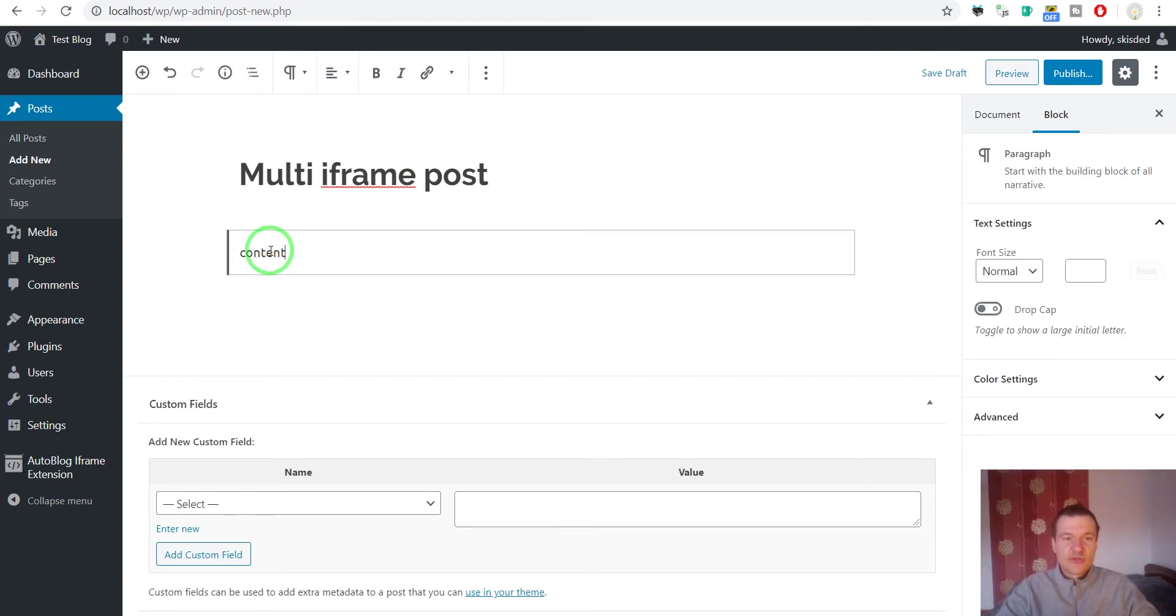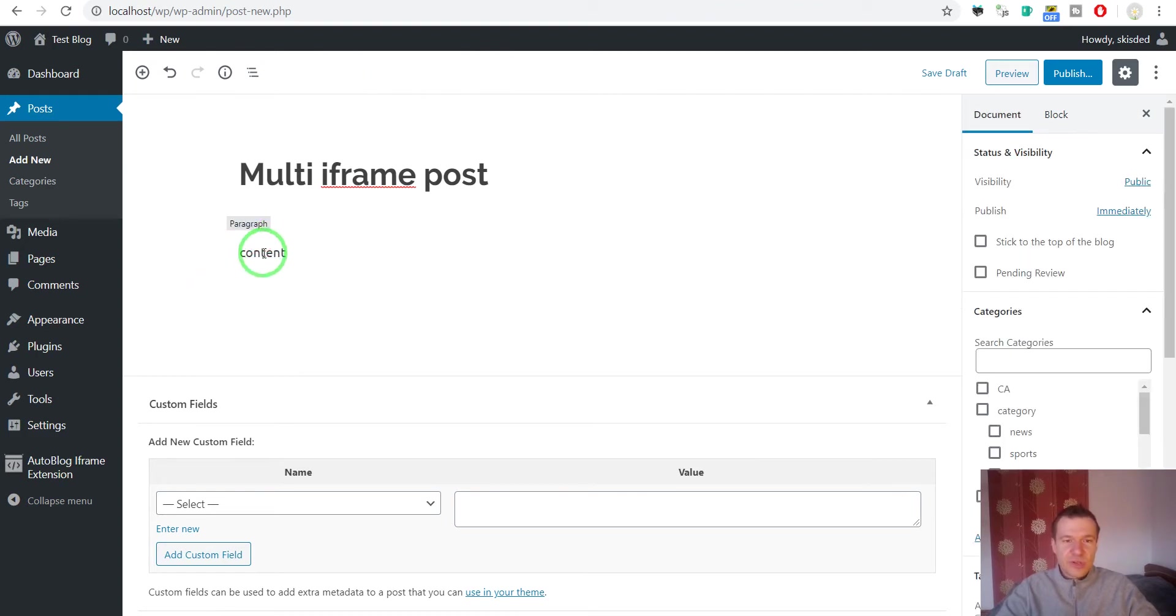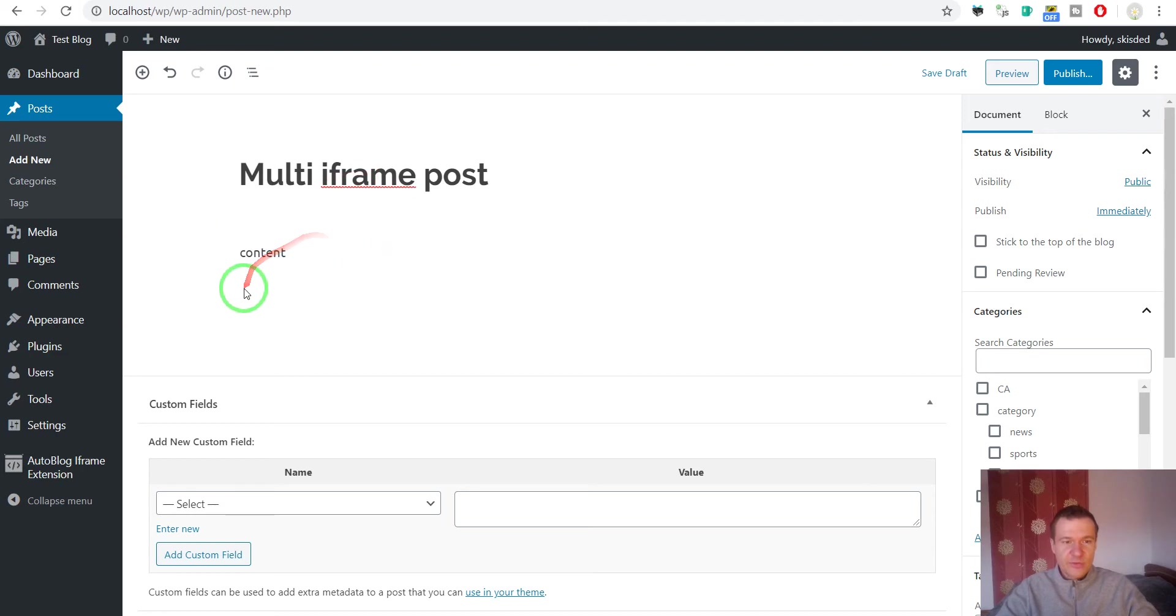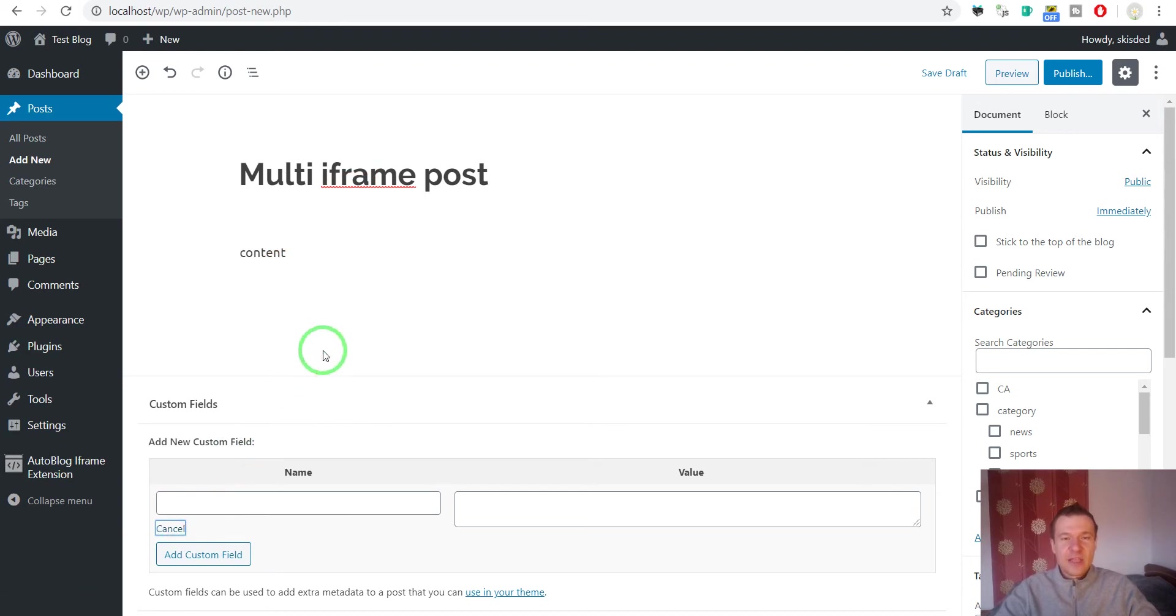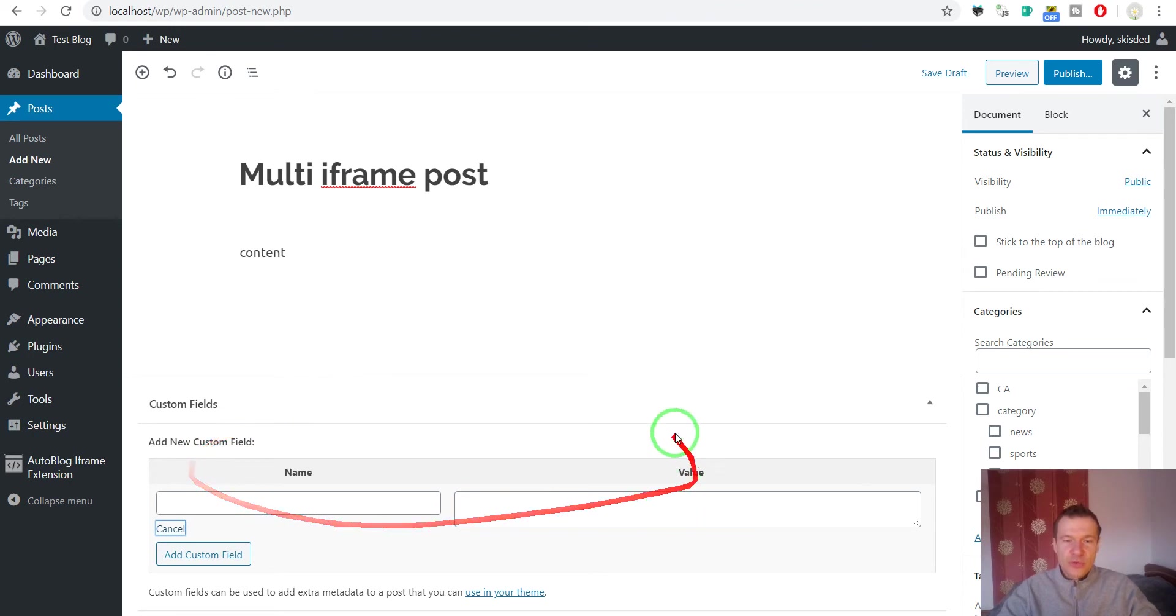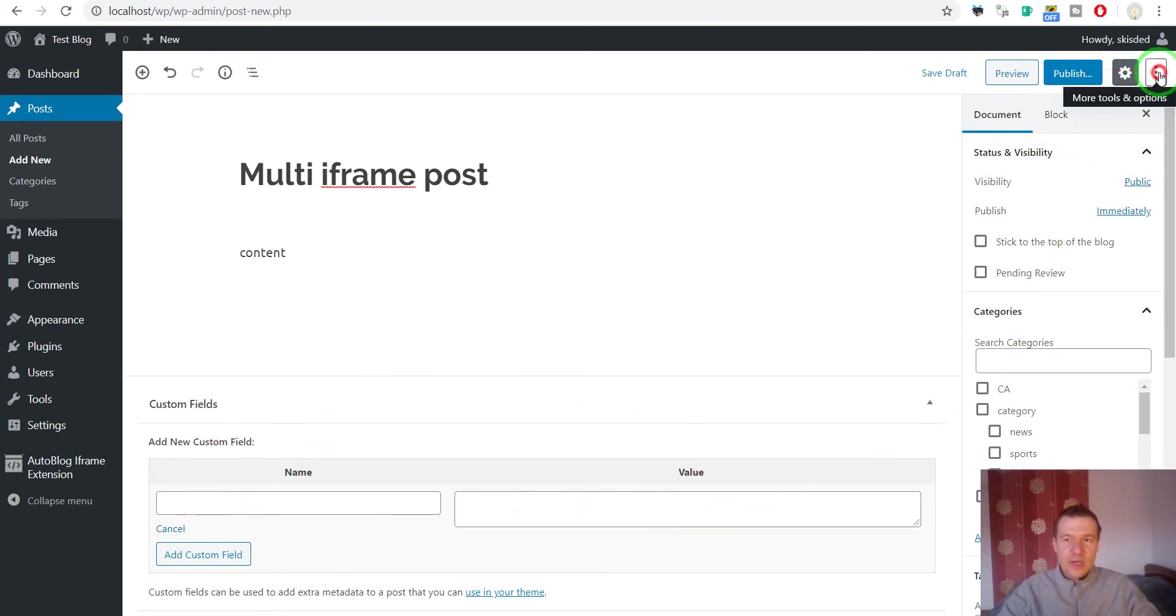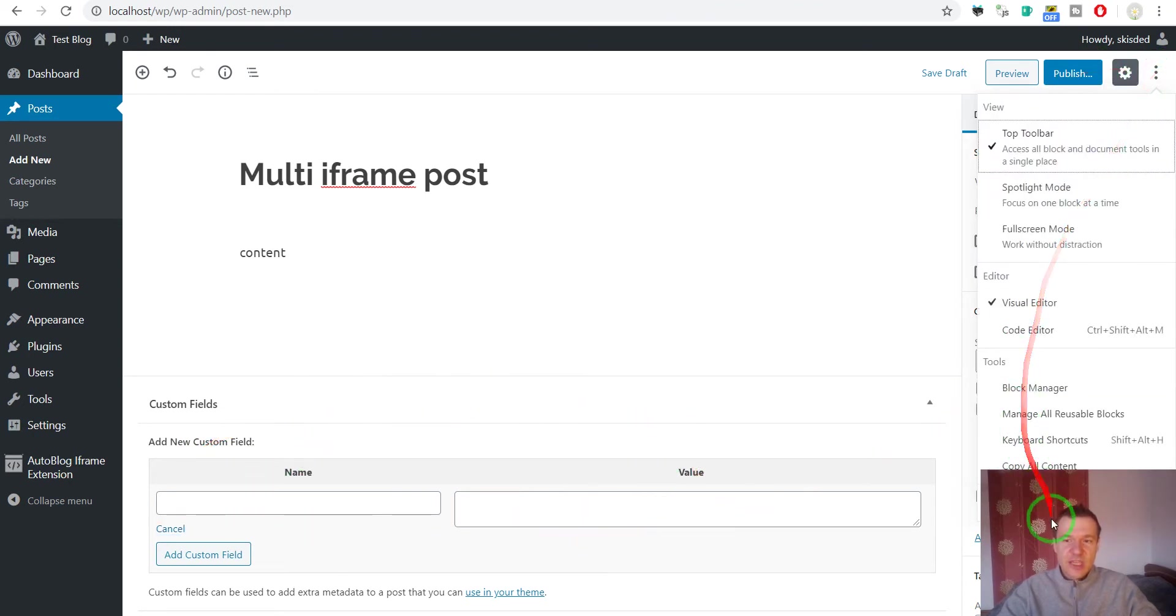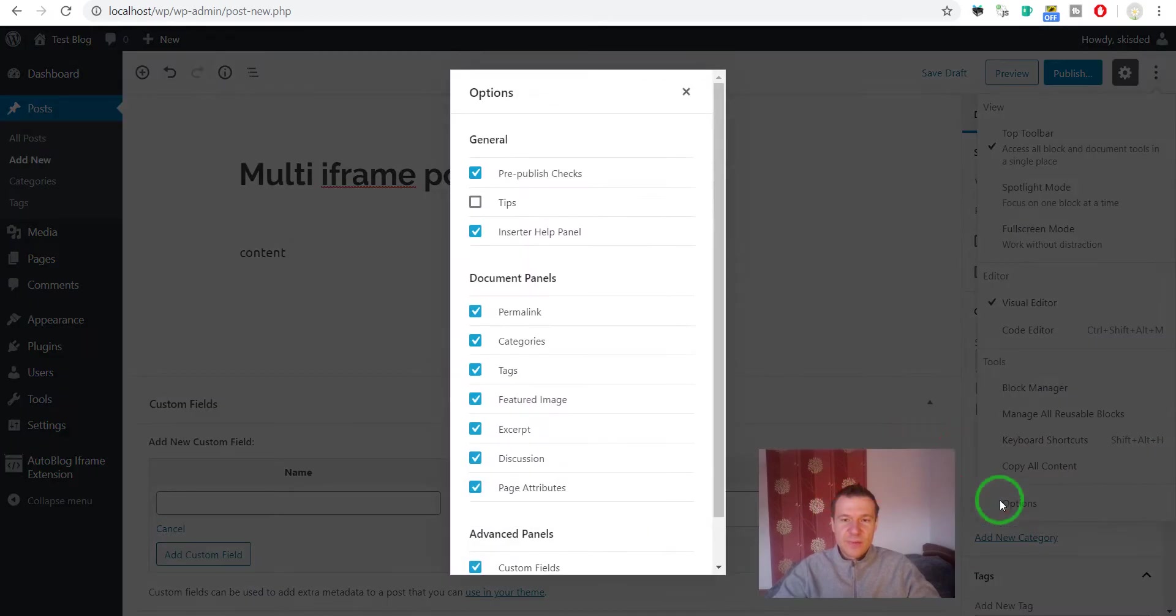The content will not be shown so it's not so important. Only title and featured image will be shown for this type of iframe posts. Now we must enter the custom fields that the plugin will use to get the URLs that we wish to show. If you don't know how to show this custom field, go ahead and check here in the options field and check the custom fields.